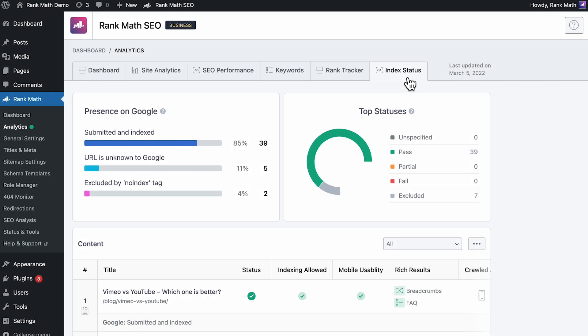You'll be able to understand the index status of the pages and discover any issues that might be preventing the page from being indexed, right from your WordPress dashboard.